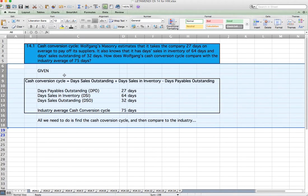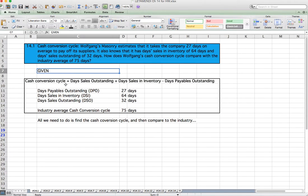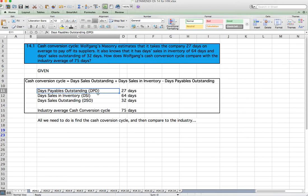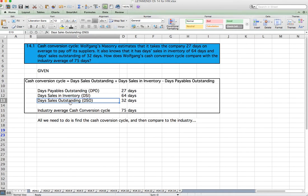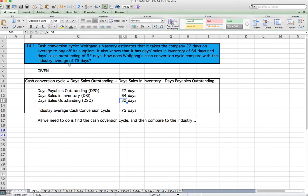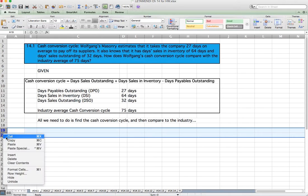As always, we want to identify the given. The cash conversion cycle equals days sales outstanding plus days sales in inventory minus days payable outstanding. From the problem: days payable outstanding (DPO) is 27 days, days sales in inventory (DSI) is 64 days, and days sales outstanding (DSO) is 32 days. We just need to find the cash conversion cycle and compare it to the industry average of 75 days.